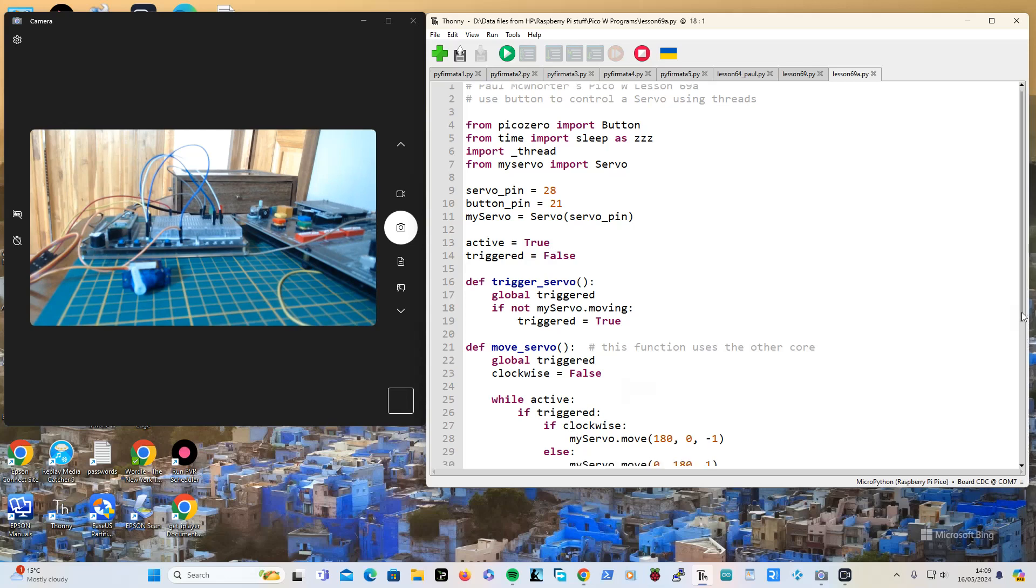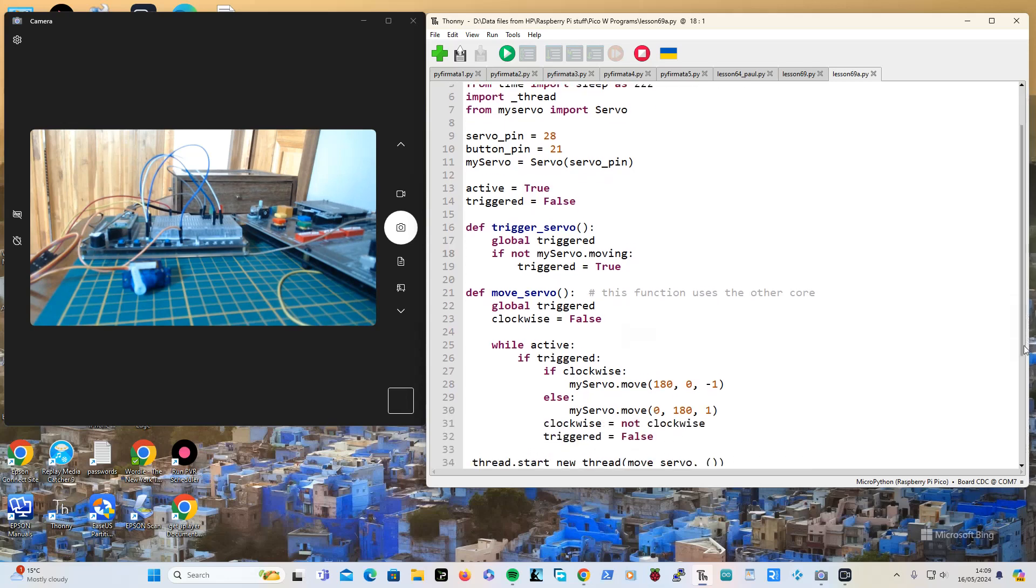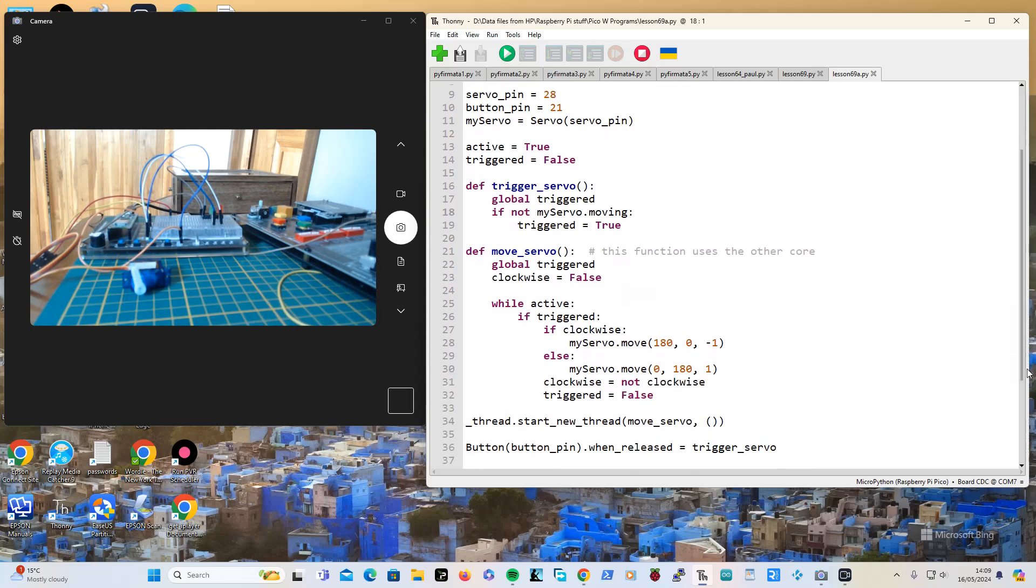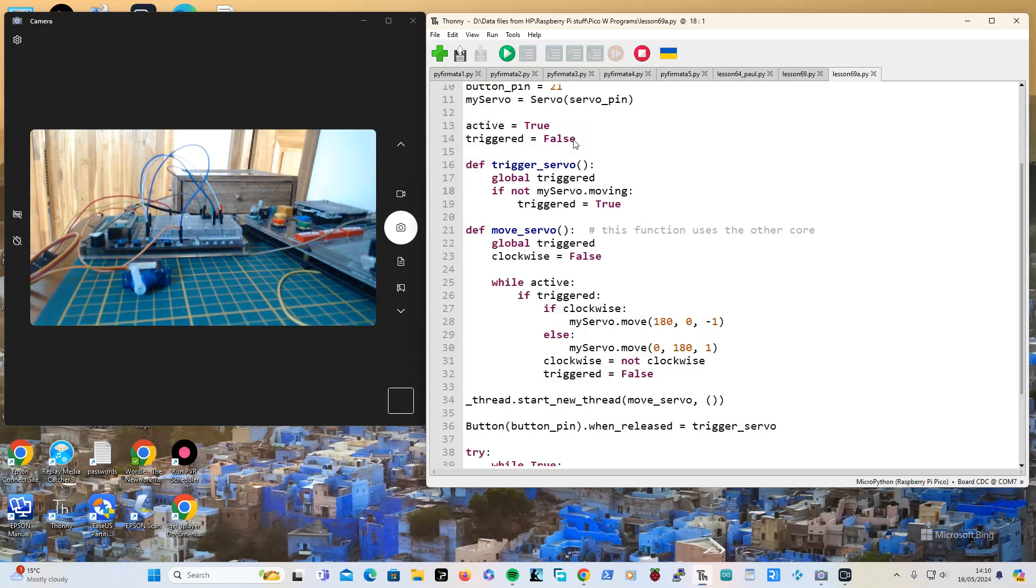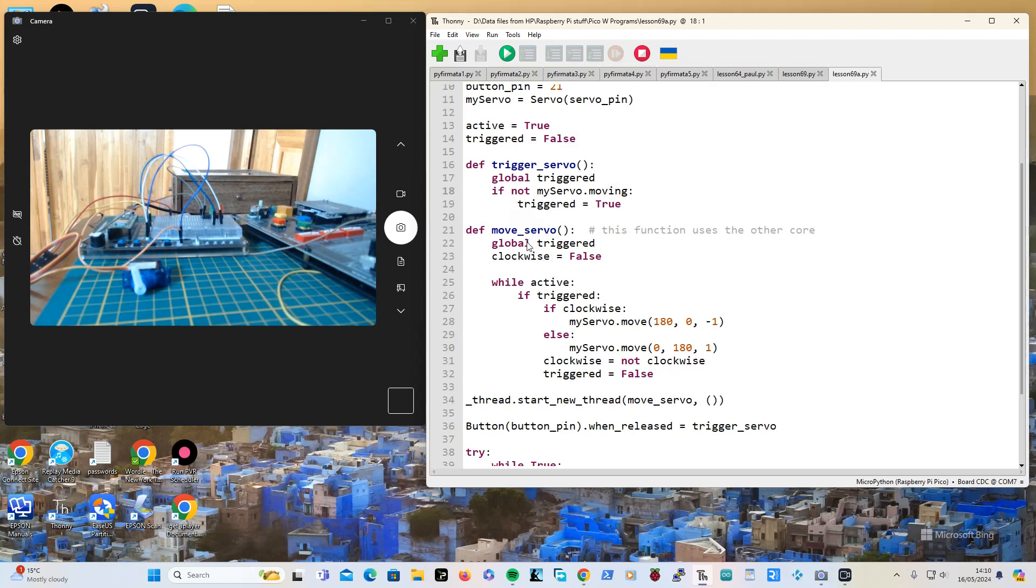Unless you actually are setting the value of something. So that is set there and that is inside the other core. And triggered is also set there in the main core, which is why you need to make it a global variable there and there, which is a bit annoying.